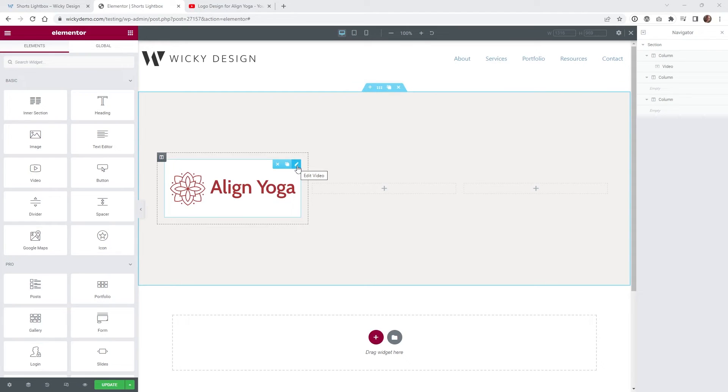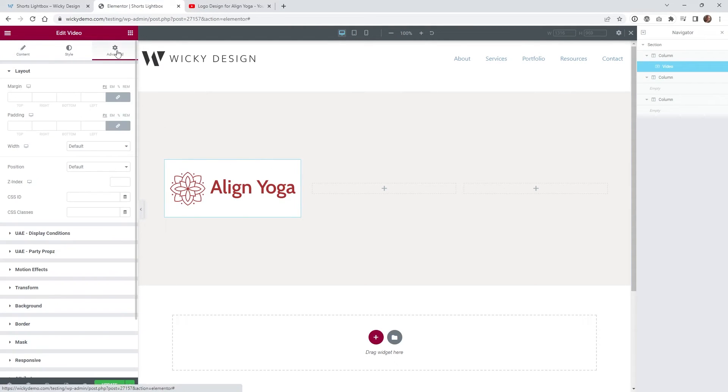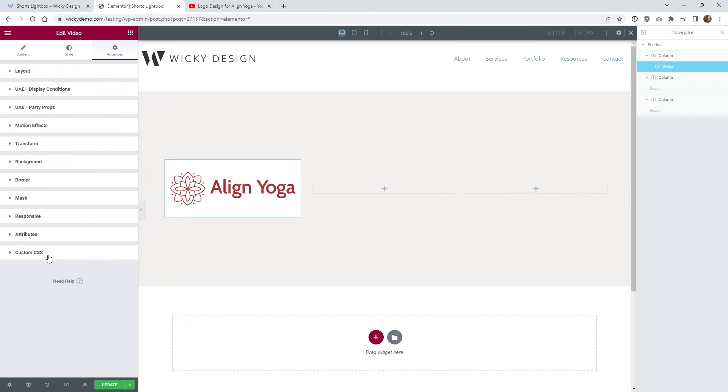In order to do that what you need to do is just go back into your video widget and give this video widget a unique CSS class. I'm just gonna call it grow.